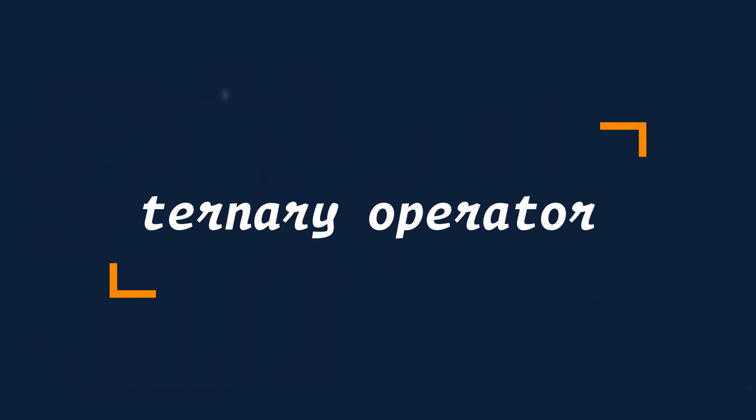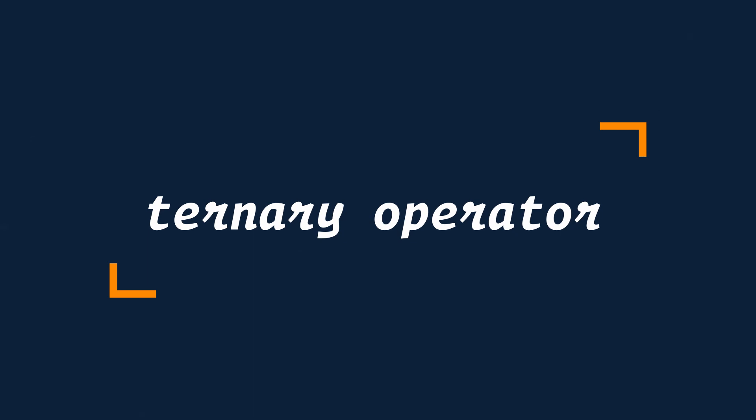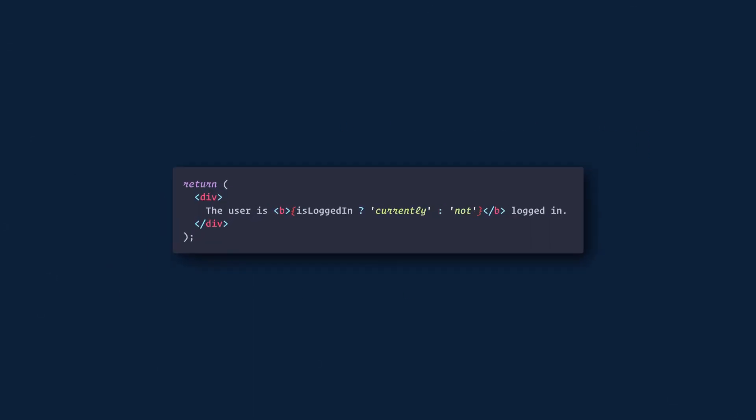We can also use ternary operators inside our JSX. Here we are conditionally rendering these strings currently if isLoggedIn is true and not if isLoggedIn is false.